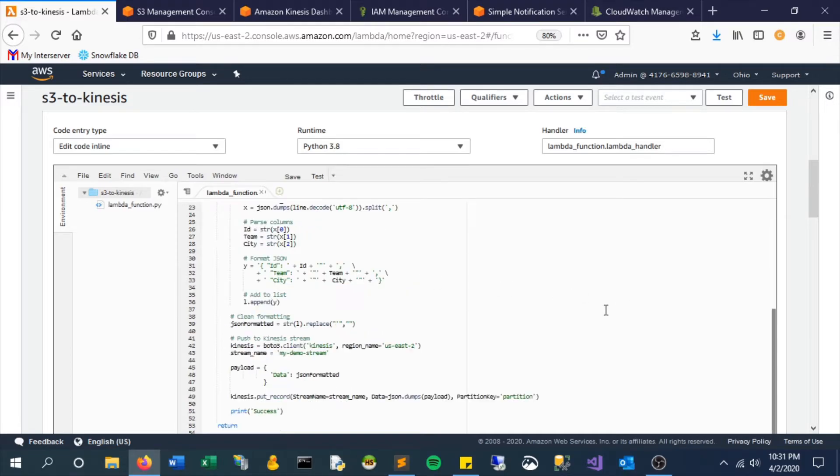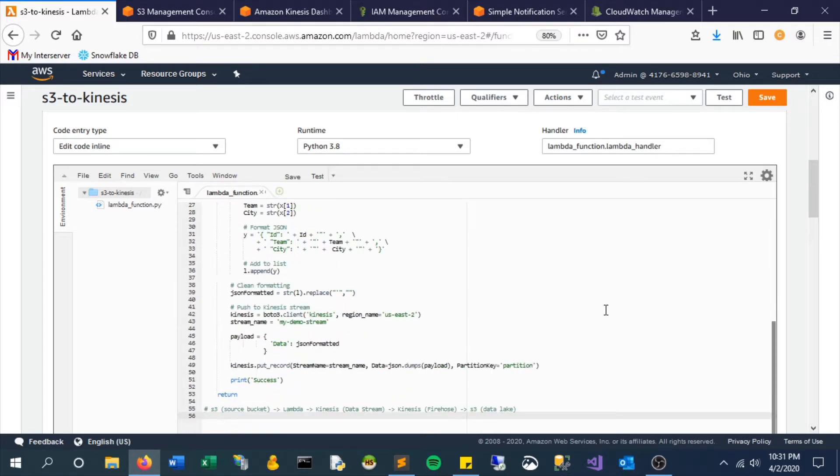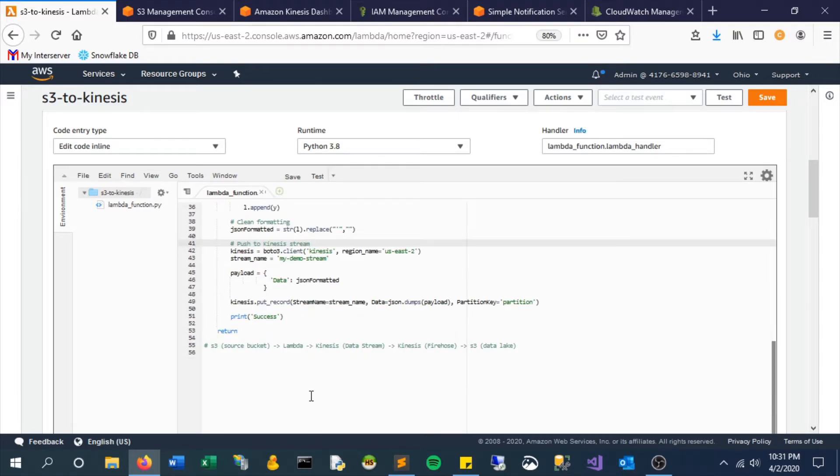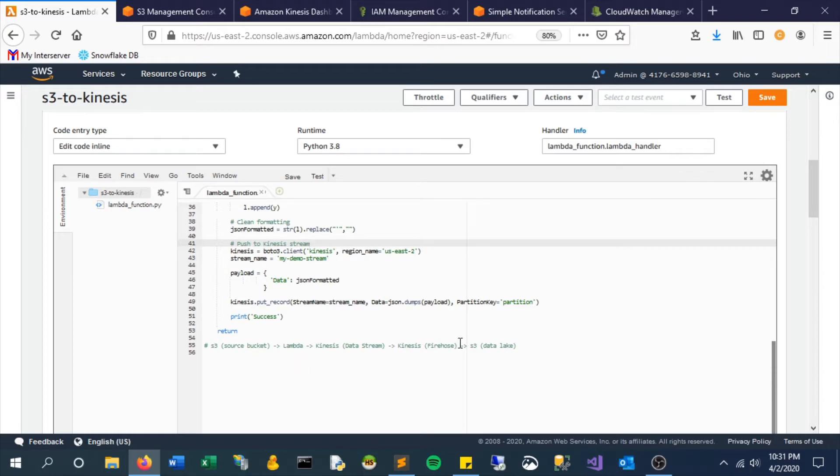So if you look at the bottom here, what we're saying here is as soon as something gets uploaded to our source bucket, it will trigger this Lambda function. Now this Lambda function, this code that it's looking at, is creating a custom JSON object and ultimately pushing it to our Kinesis stream.